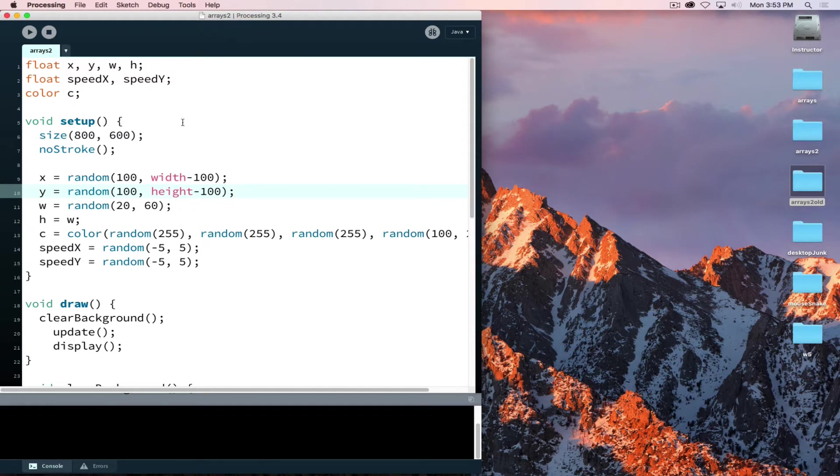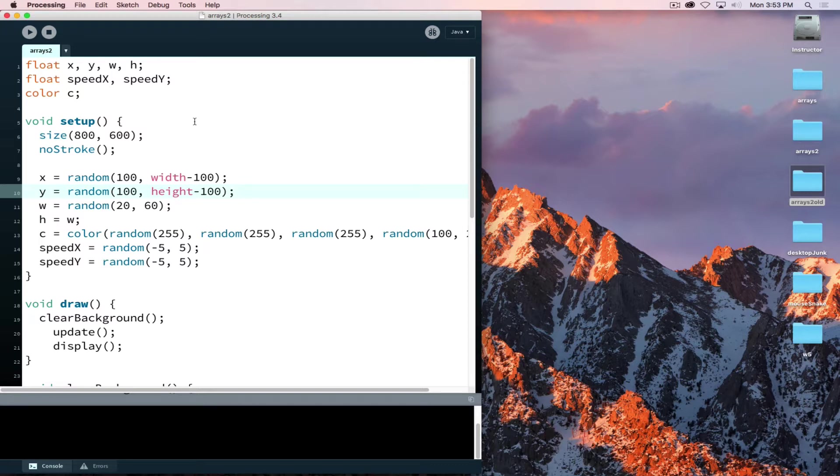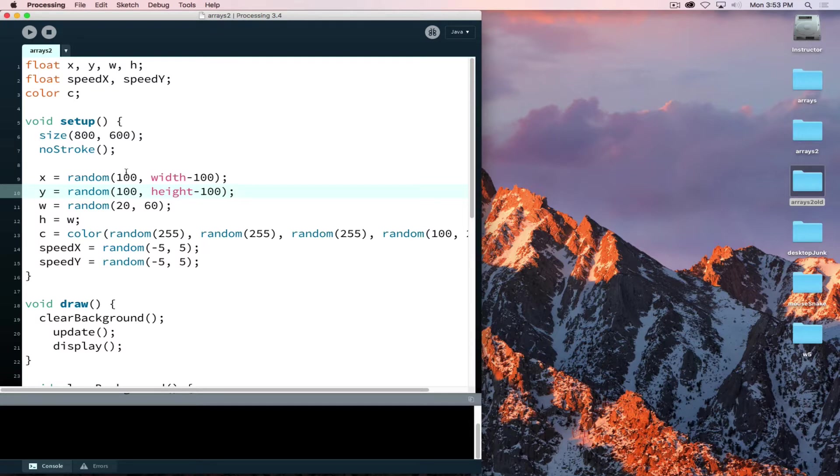I'm going to turn this into a class object so that we can have multiple objects moving on screen using arrays. This is attempt number two since the recording crashed during the first go, so I'll try to power through this.